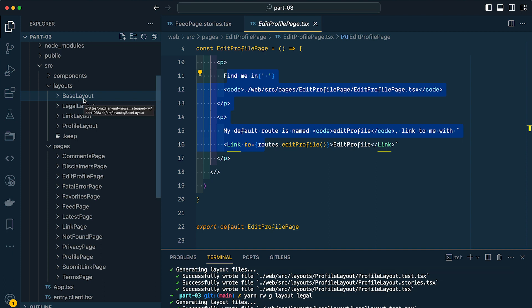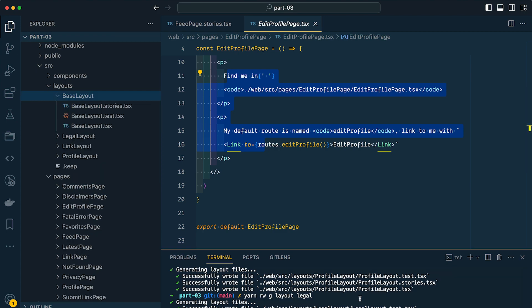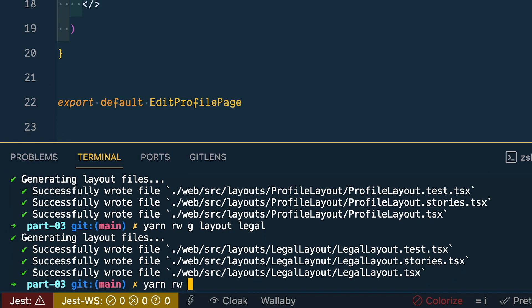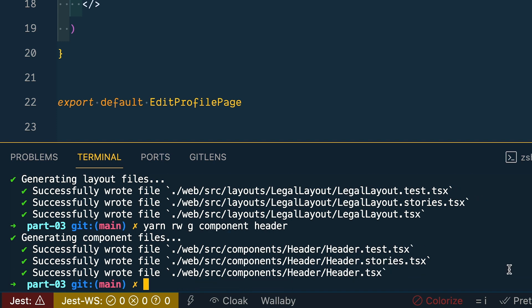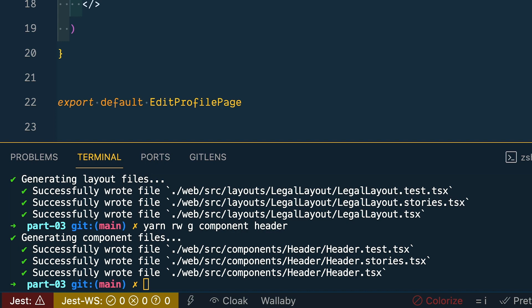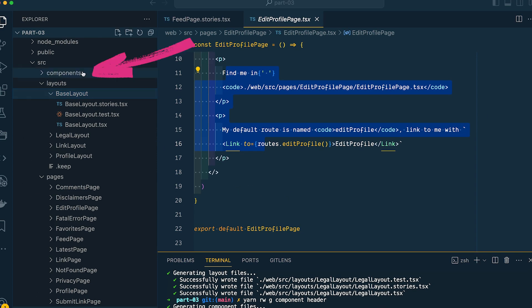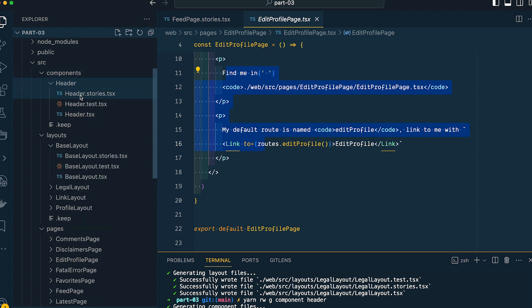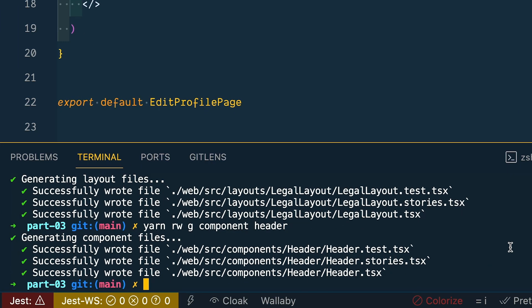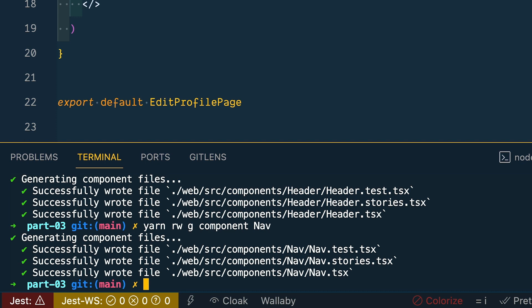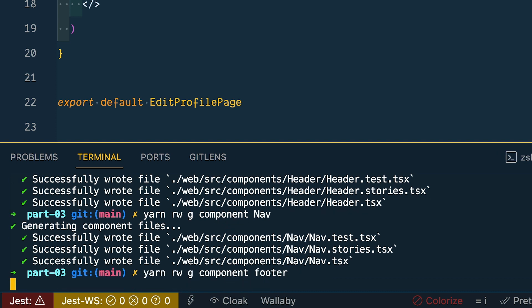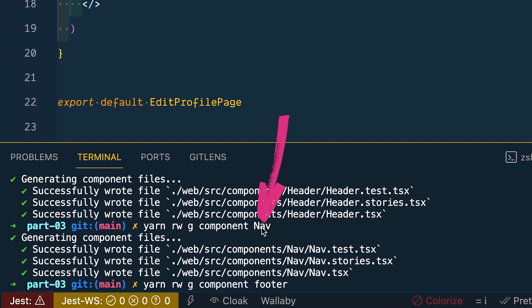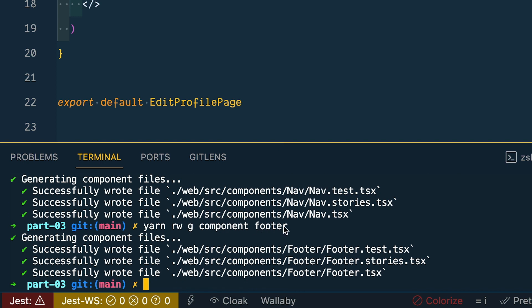Now the last generator that we're going to look at is the component generator. And we're not going to generate all of the project's components right now, but we will generate three. And this should be more than enough to give you the general idea. So first let's generate our header component. So let's say yarn redwood generate component header. This is similar to the other two commands, except instead of saying page or layout, we're specifying a component. And just like the page and layout components, this created a folder inside of our components directory called header, and inside we have a test file, a storybook file, and a component file. Now let's do the same thing for our nav and the same thing again for our footer. Now whether I use an uppercase letter or a lowercase letter when I'm generating these components, Redwood is smart enough to normalize that and use the proper formatting.